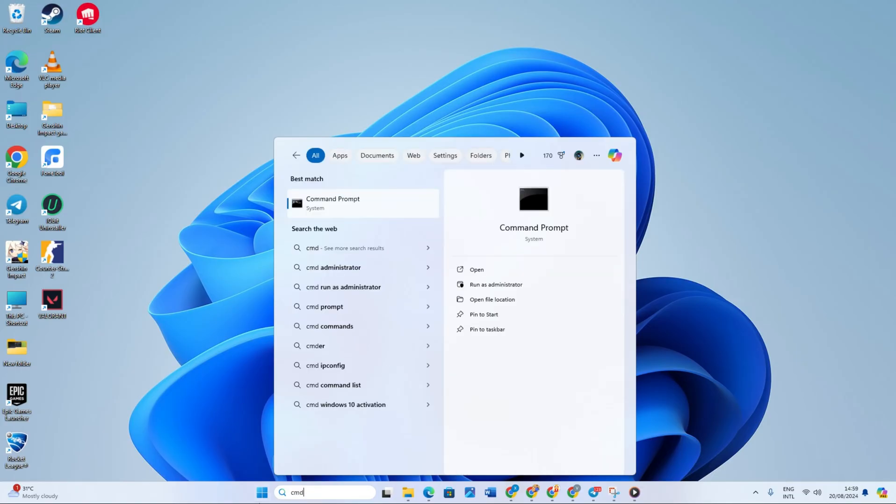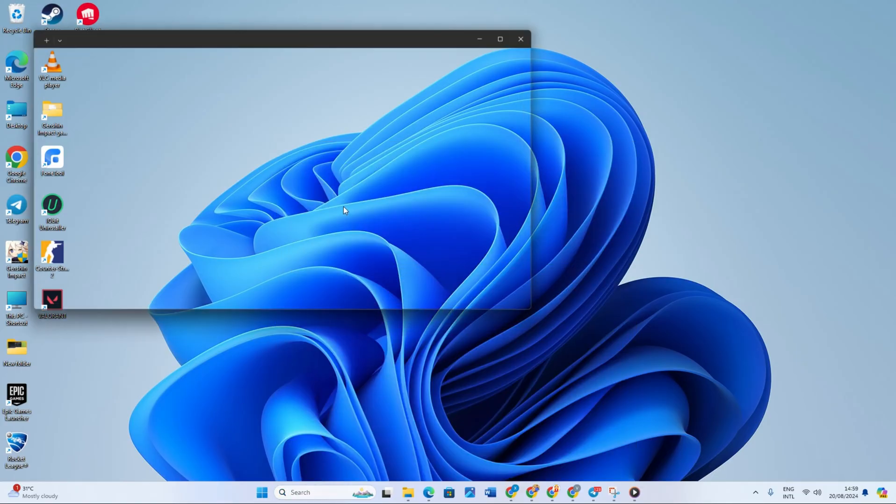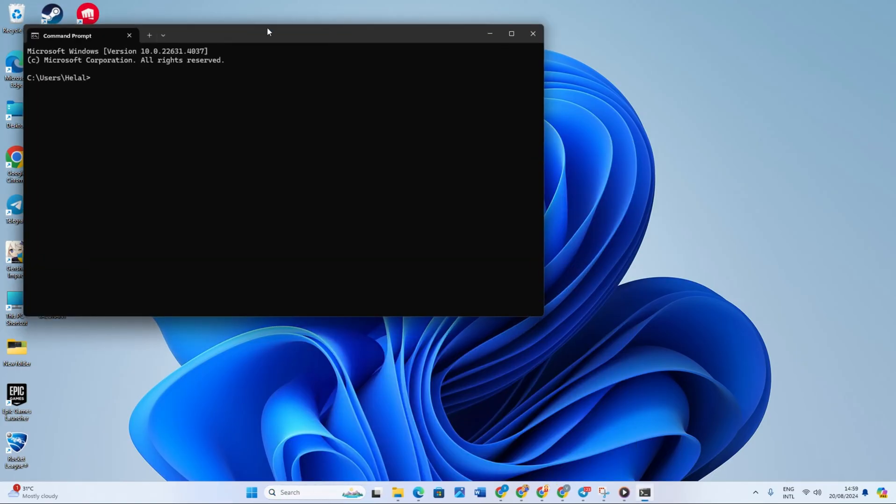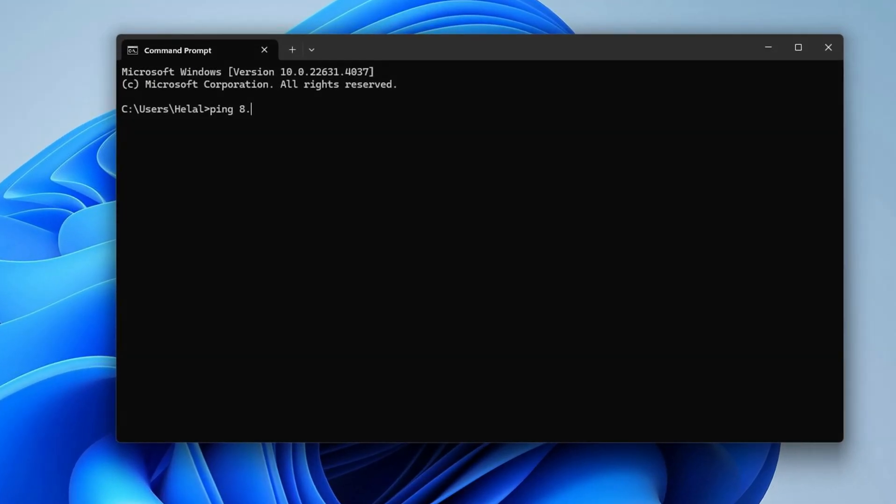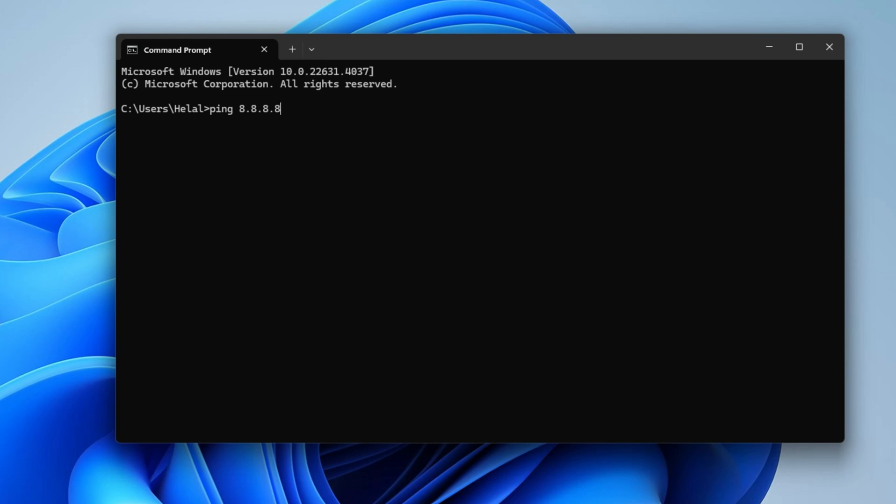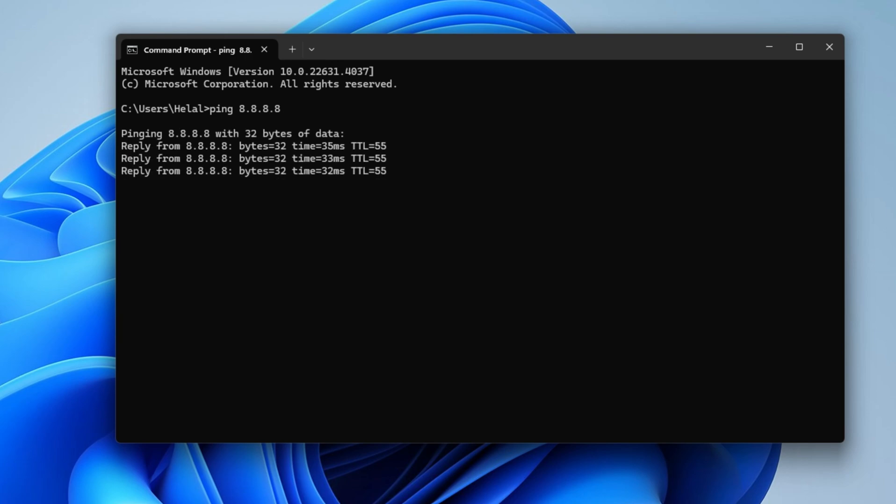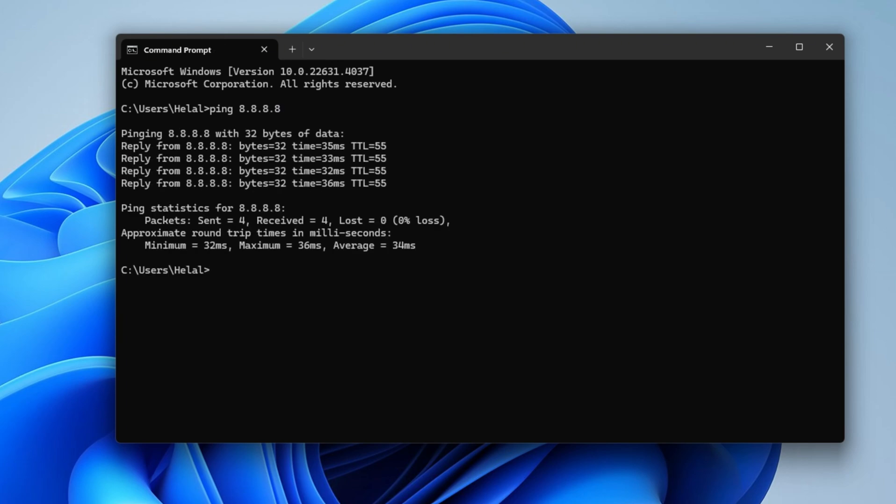Inside here, type ping 8.8.8.8. This is the Google DNS. Then you can have access to the internet. So all that is left is to open your browser and test your internet connection.